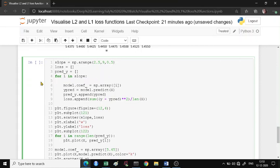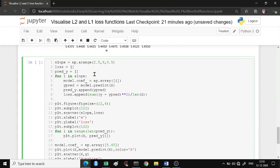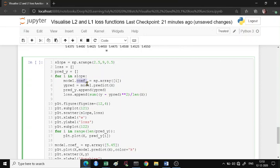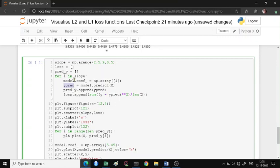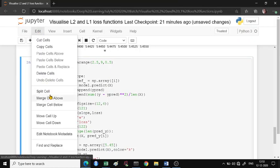For each of these slopes, we're going to assign this coefficient - model.coef_ - to this slope value, and then we're going to predict for that particular slope what the model gives us. We keep that prediction in y_pred, append the y_pred, and also append the loss function.